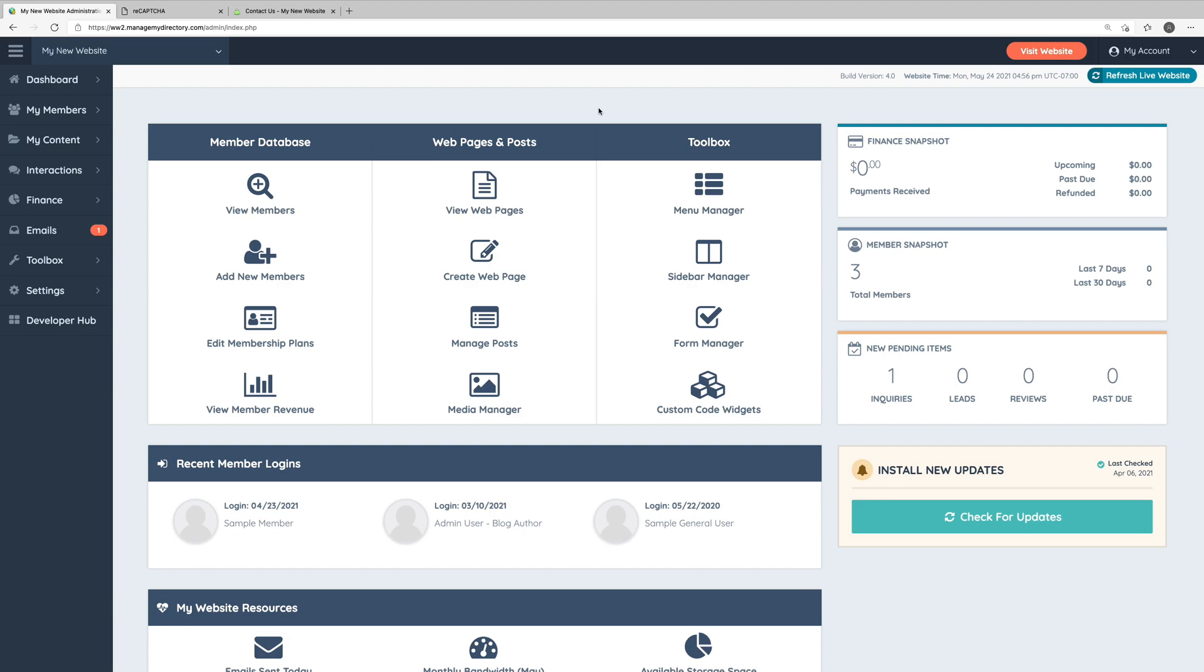If you've ever spent any time online, you've most likely had to use ReCAPTCHA to verify you're not a bot. Before you set up ReCAPTCHA, be sure you have already connected your live domain to your website. If you don't, then you will need to go through this process again once your domain has been connected.